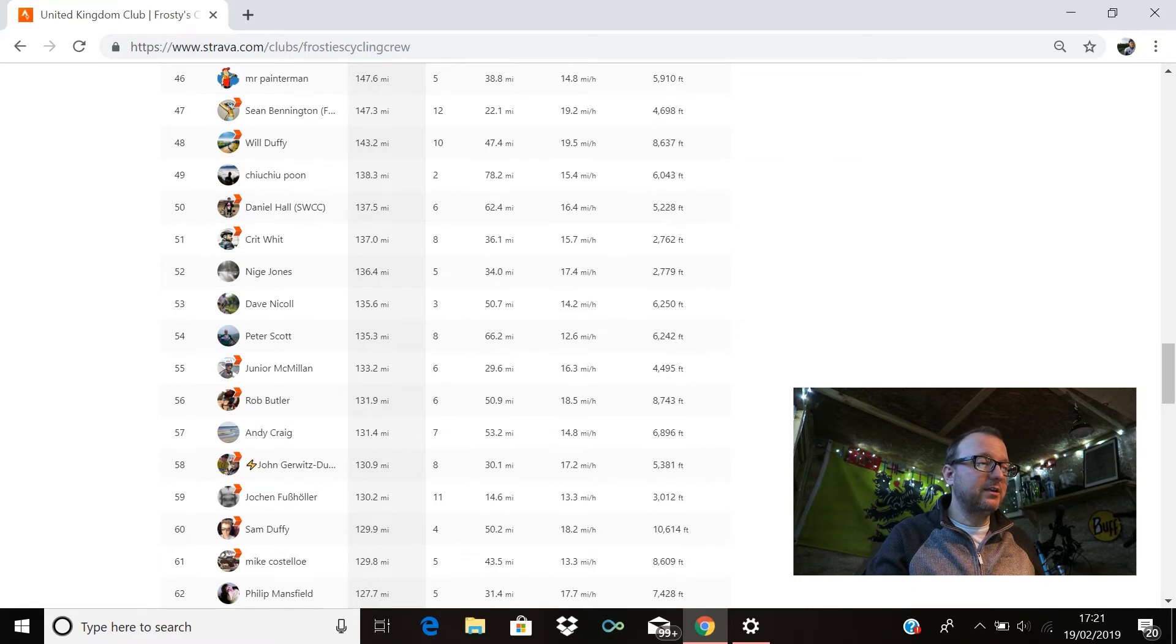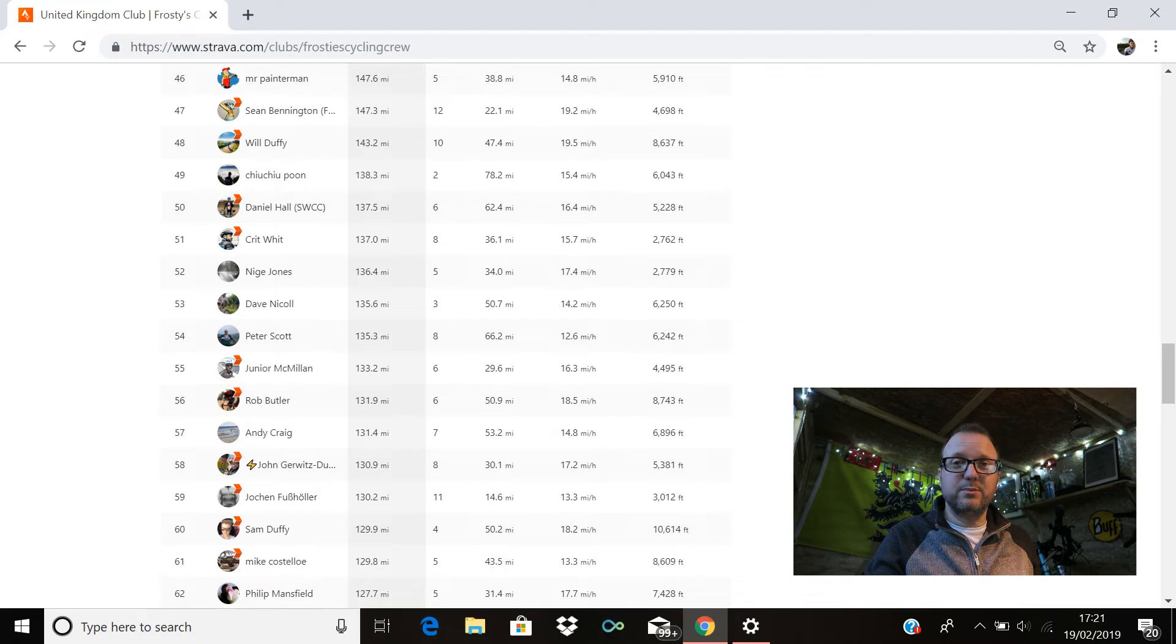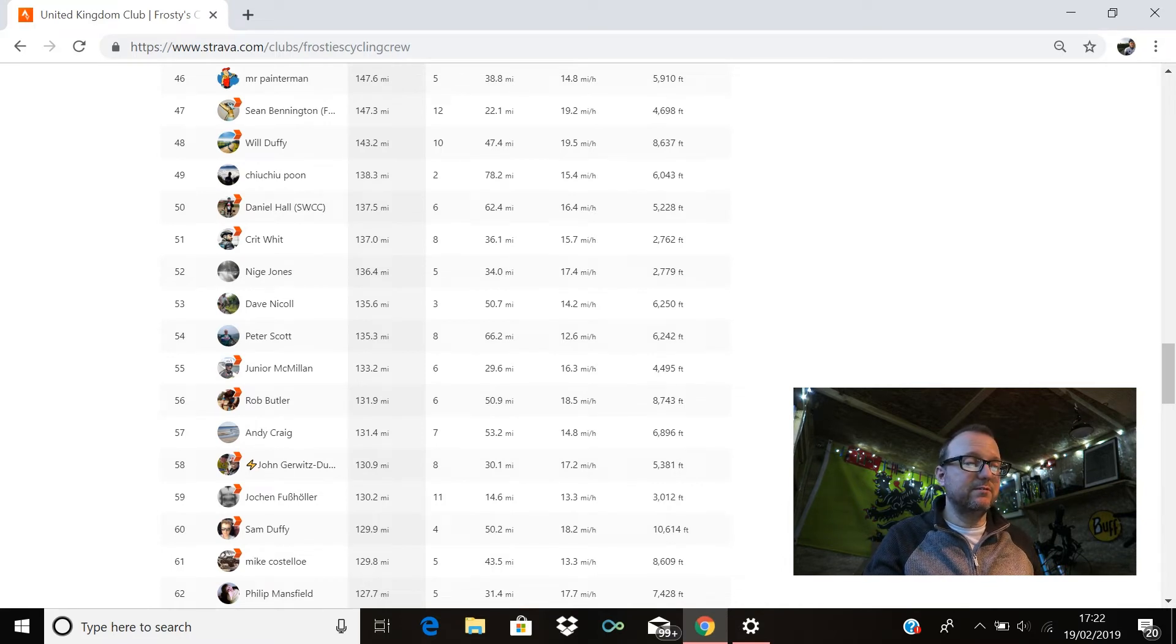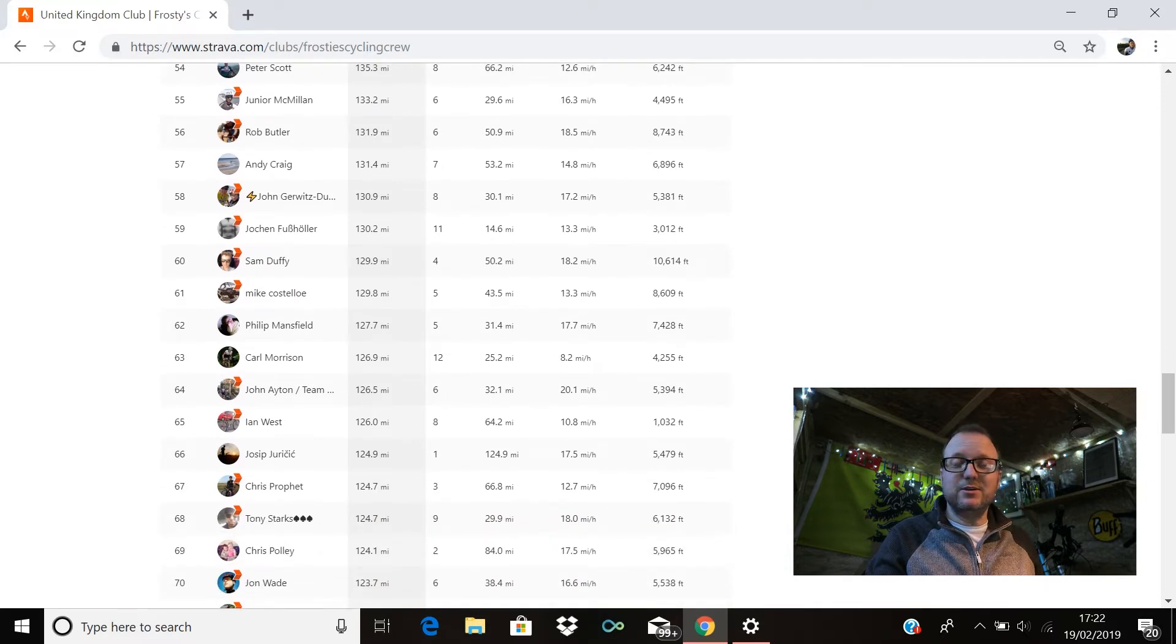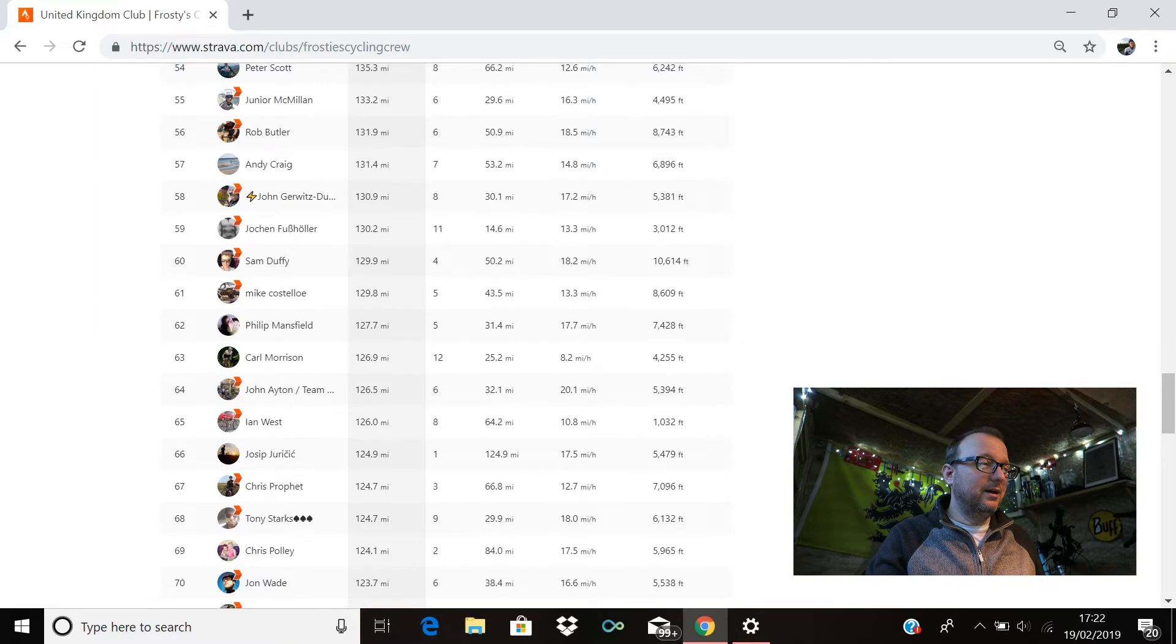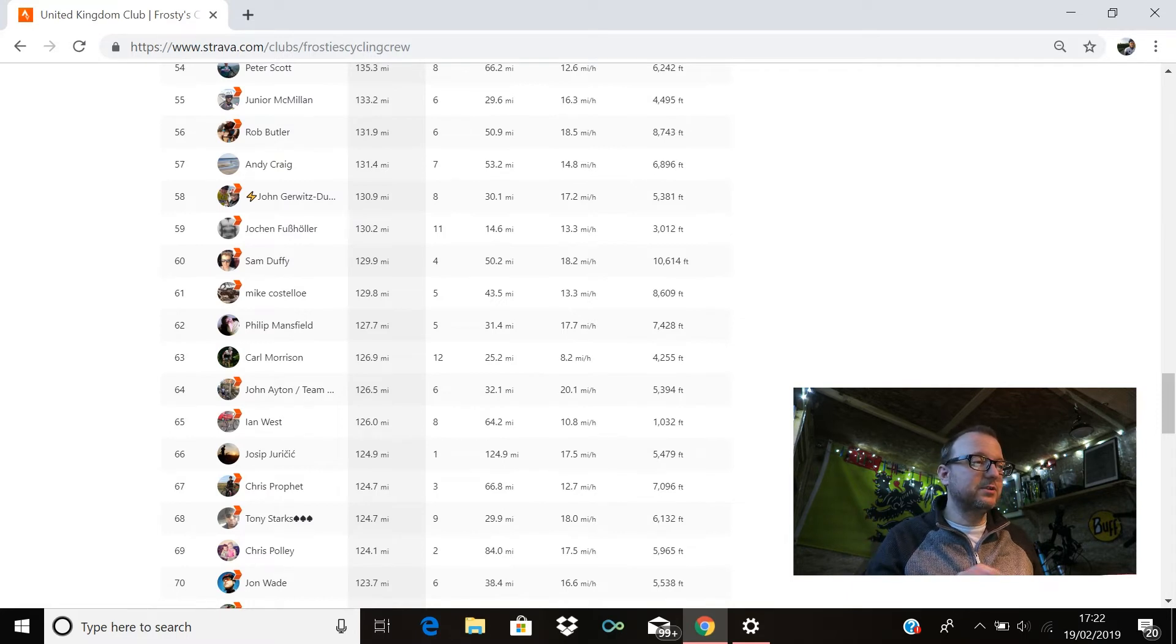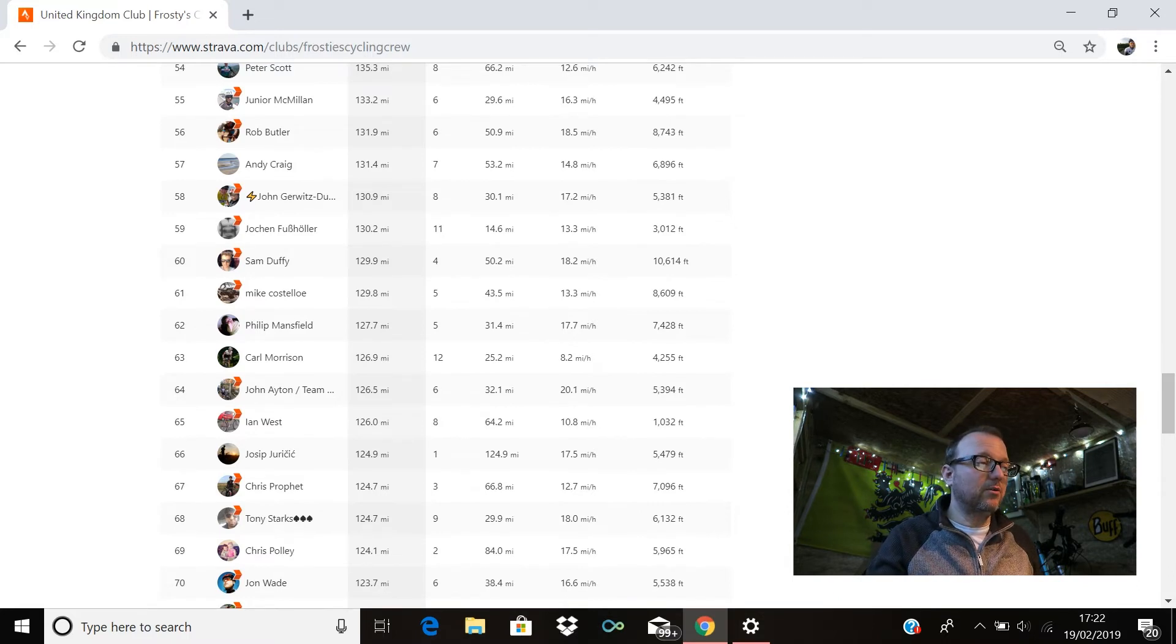Peter Scott is in 54th with 135.3. Junior McMillan is there in 55th with 133.2. Rob Butler is in 56 with 131.9. 57th we have Andy Craig with 131.4, cracking stuff you legends that I just mentioned there. John 'Go It's Done' is in 58th with 130.9. Jocken is in 59th with 130.2. Sam Duffy's in 60th with 129.9, brilliant stuff Sam—10,614 feet of climbing as well, that's phenomenal.